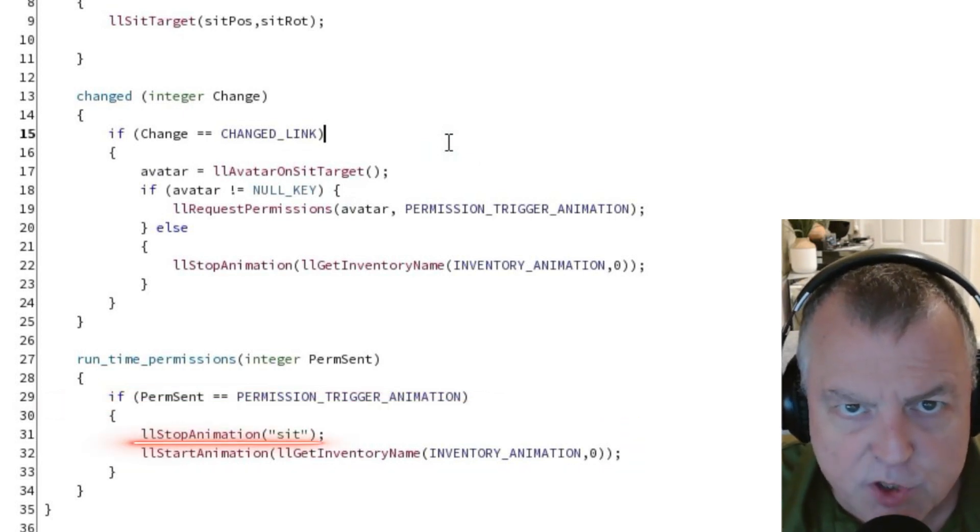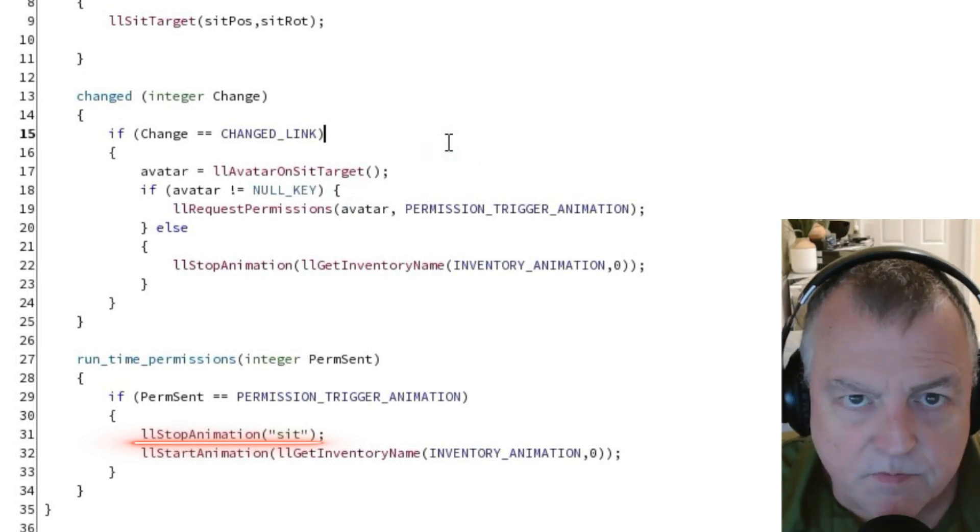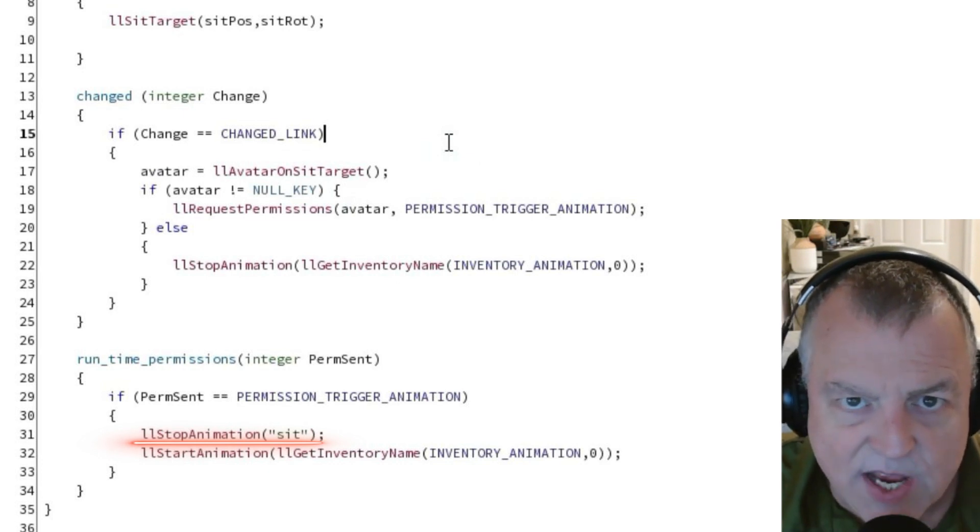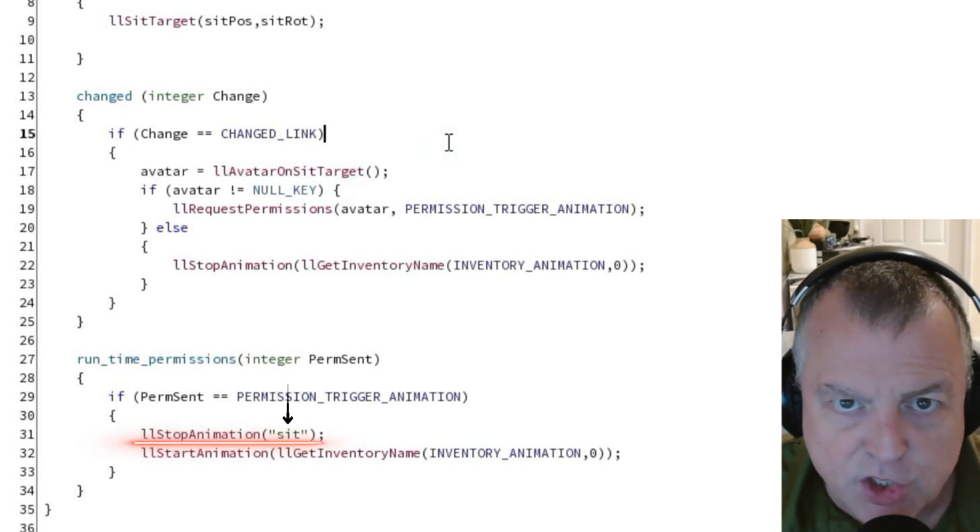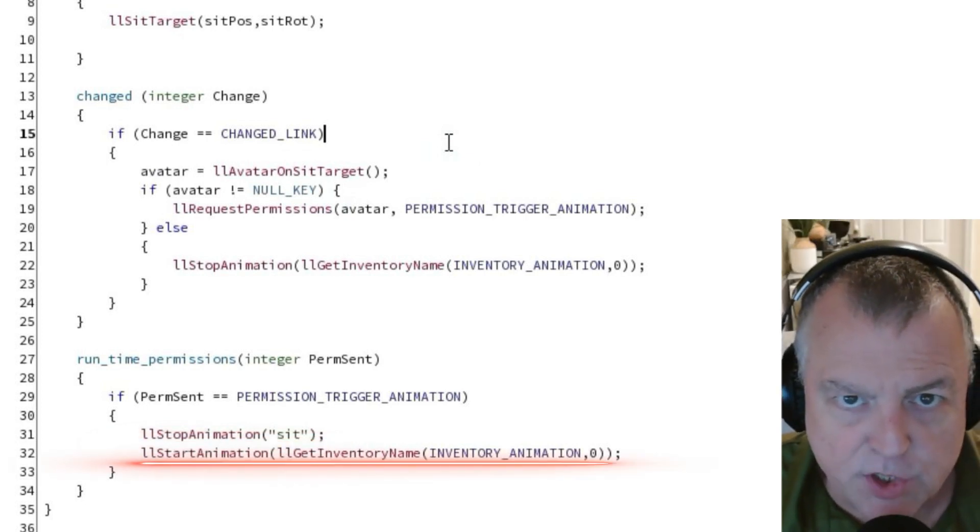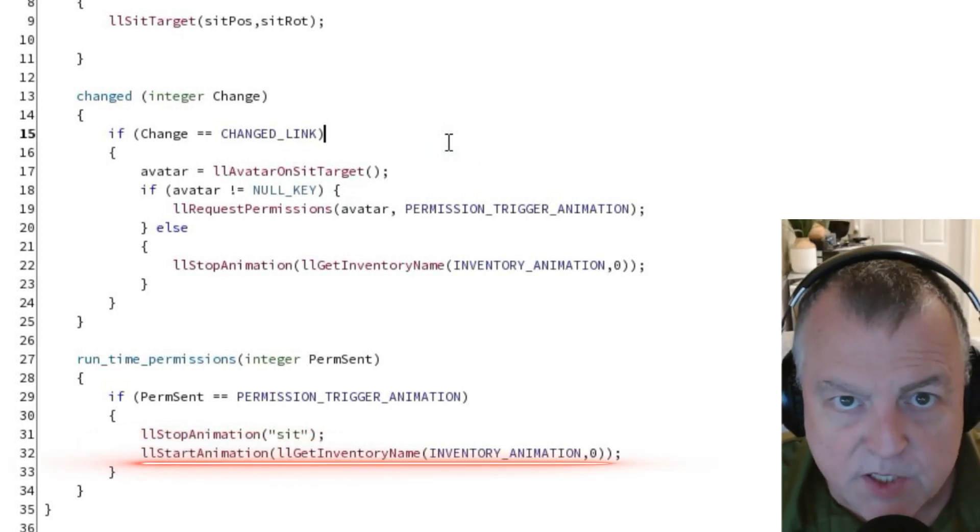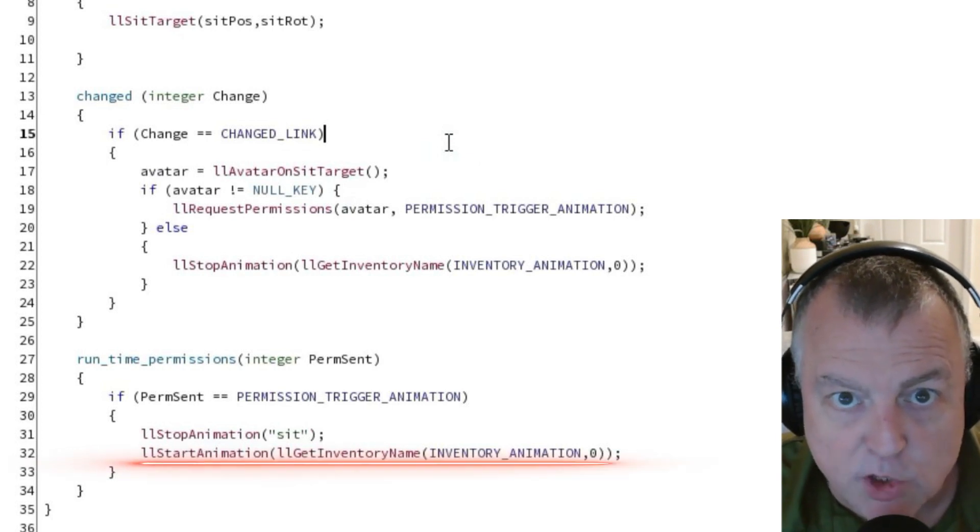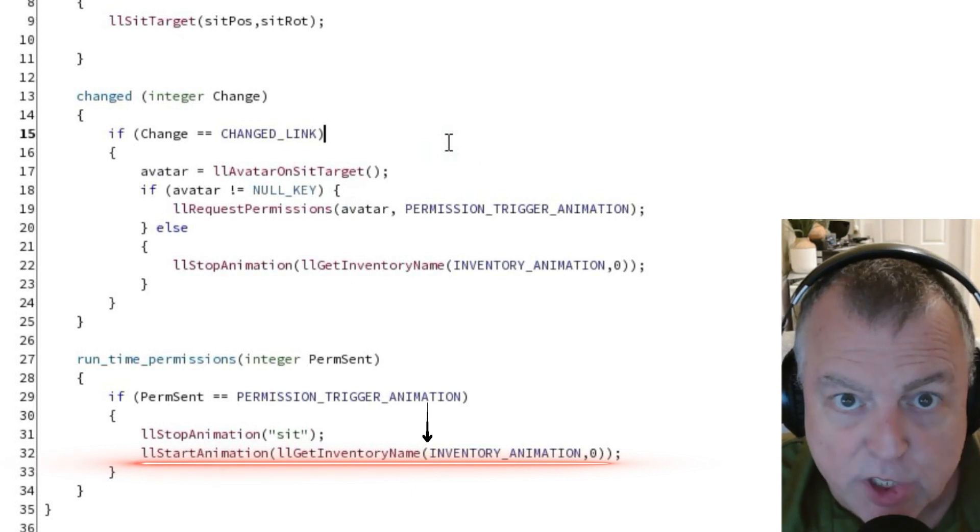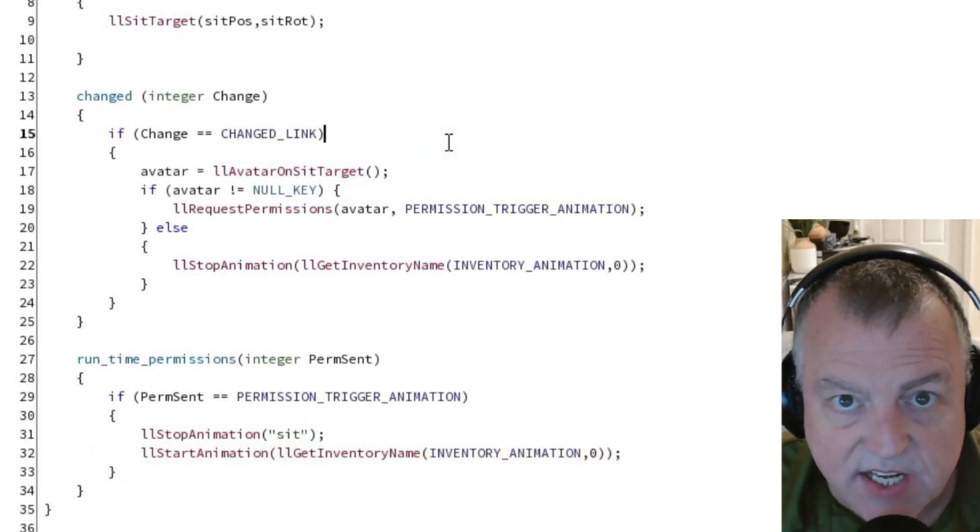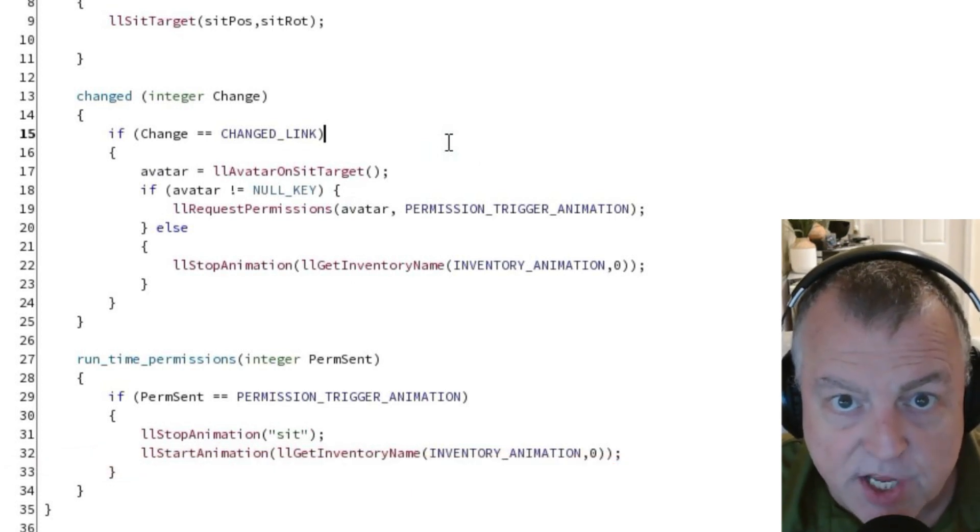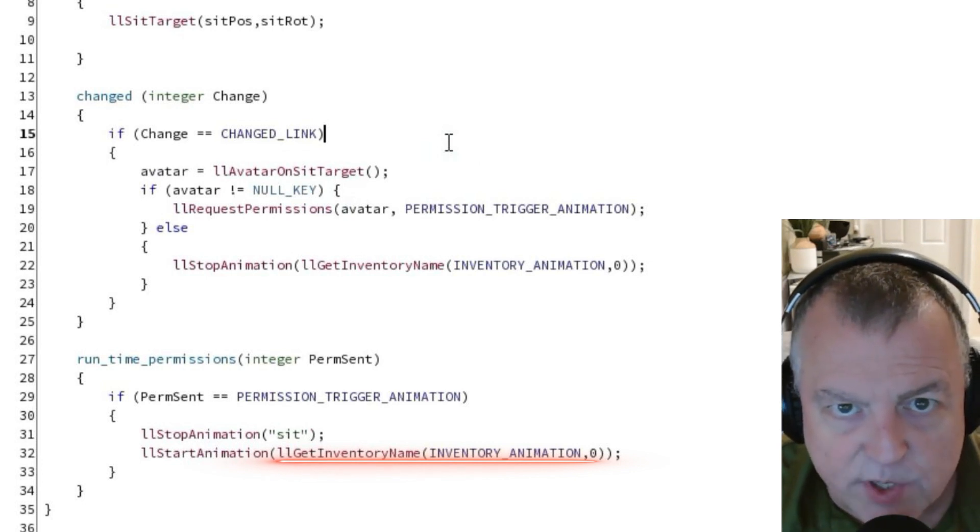This first function is the stop animation function. In this case we're asking it to stop running the default sit animation. Right below that we're using the start animation function. This function assumes somebody's already sitting on the object and thus only requires one parameter. That parameter is the name of the animation you want to trigger. In this case to get the name of that animation we're using another function. That function is the ll get inventory name function.